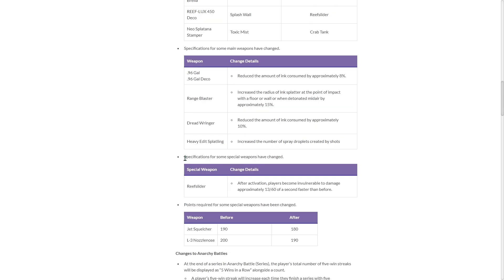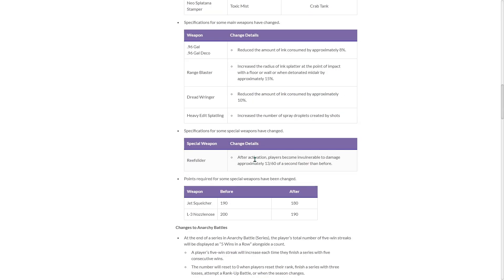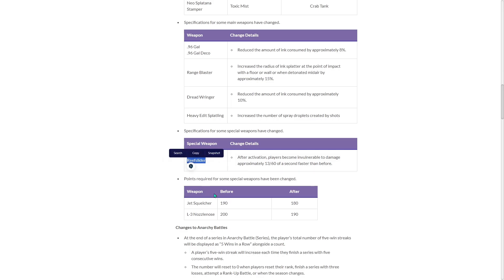Reef Slider. It's the only special weapon that's changed. After activation, players become invulnerable to damage approximately 13th of a second, 13th of a second faster than before. So that bit of invulnerability was buffed. I mean, we'll see. I hope that's enough, but that doesn't seem like much for Reef Slider.